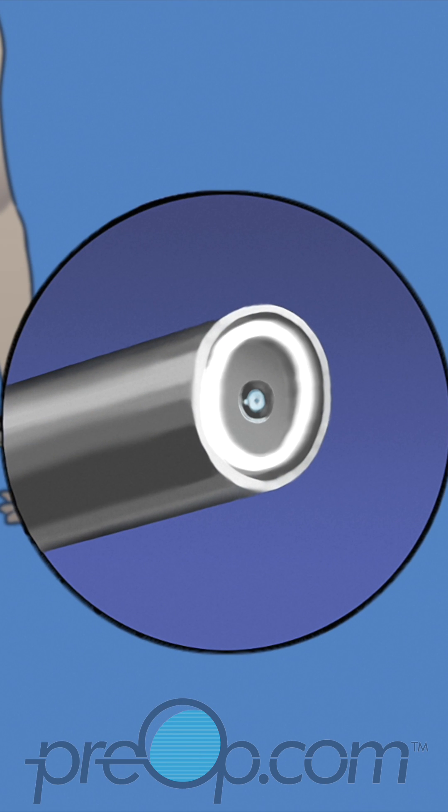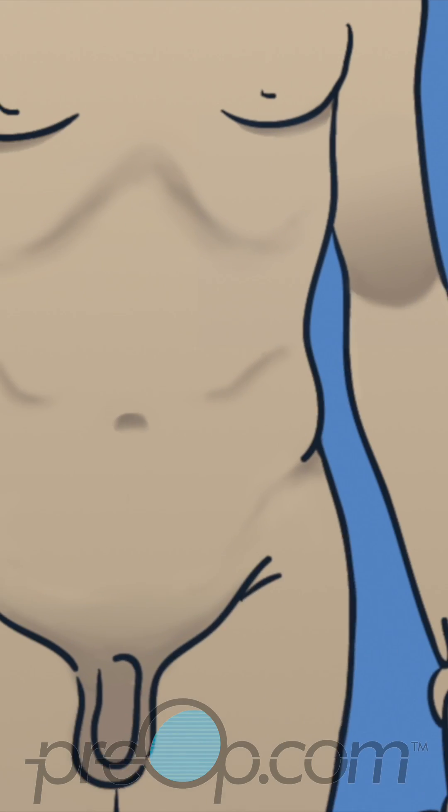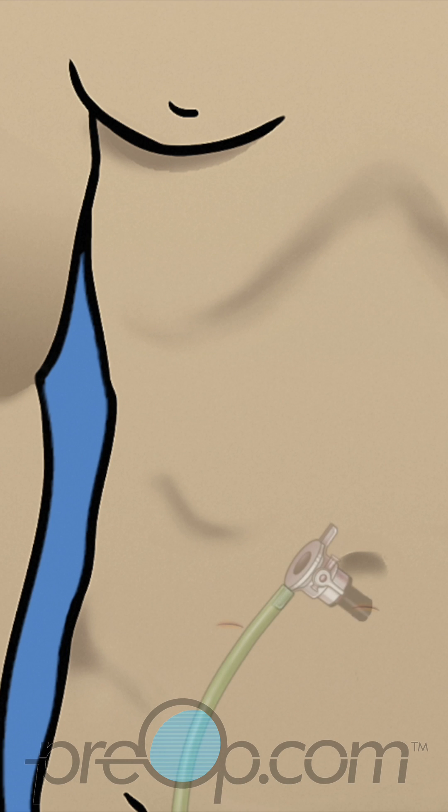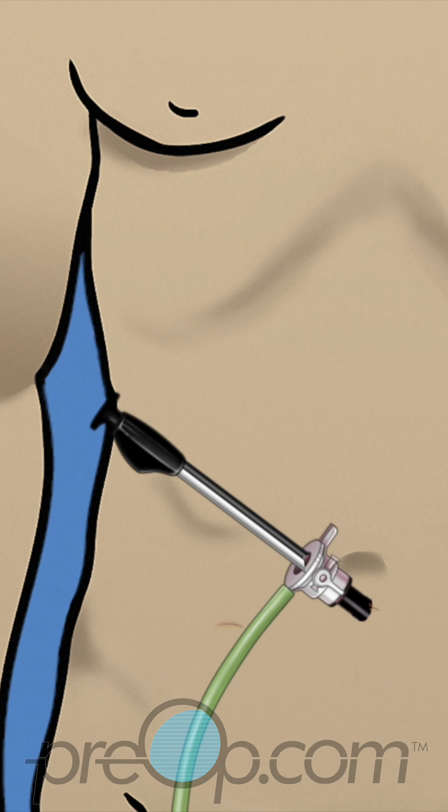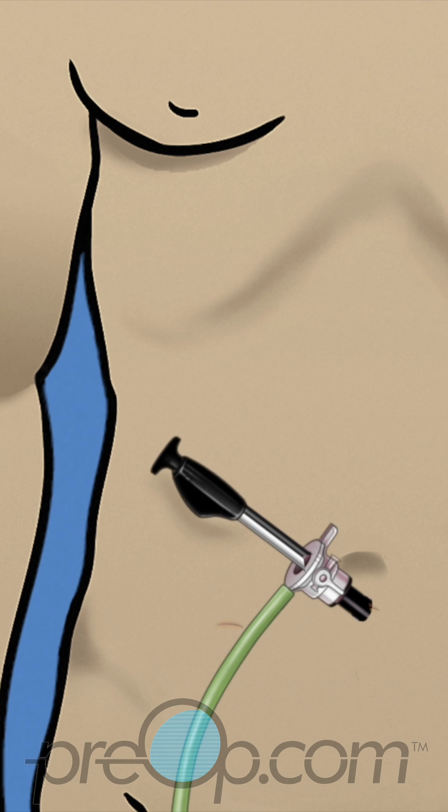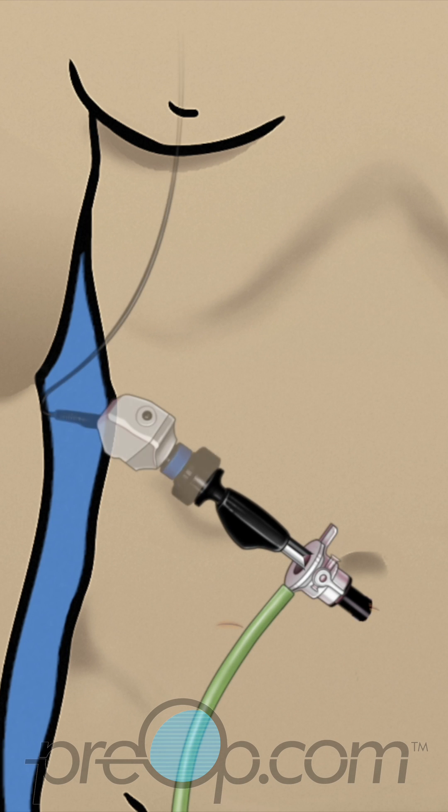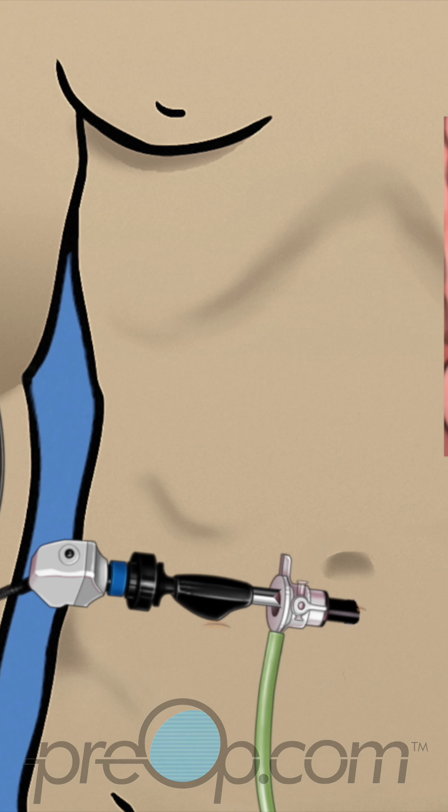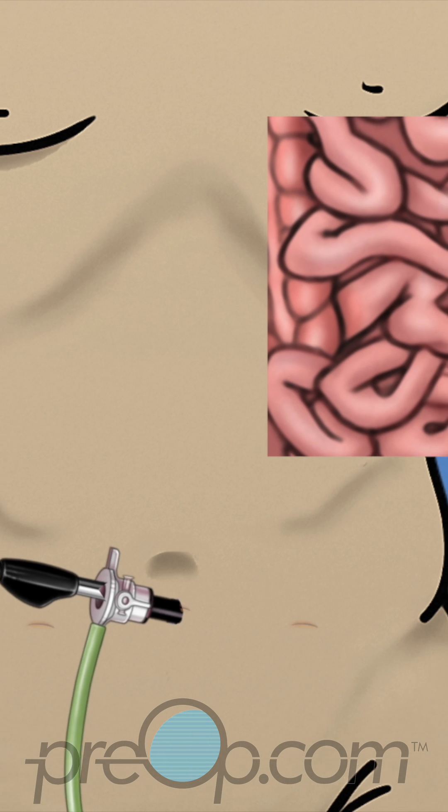A long instrument with a light and camera, called a laparoscope, is used. The scope makes it possible for your surgeon to see and operate on hard to reach delicate tissue.